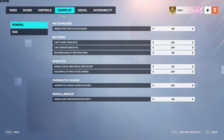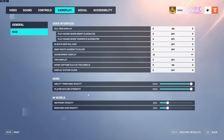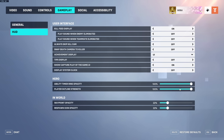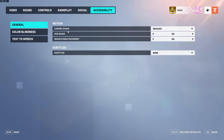In Gameplay everything is default. One thing I forgot to mention: Enable High Precision Mouse Input is turned on. For HUD, everything is default except the in-world settings — Waypoint Opacity and Respawn Icon Opacity are both at 22%. You don't want them too high or they'll block your view of enemies.